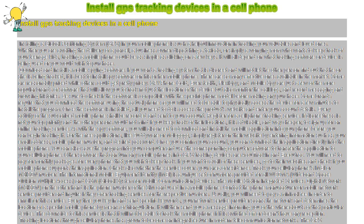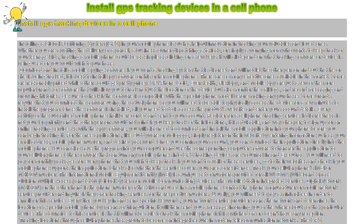The Mobile Station Integrated Services Digital Network, MSISDN, on the other hand is the phone number of the SIM card used in a mobile phone. Contact the phone manufacturer or mobile network service provider and inquire if they offer tracking services for the respective numbers.